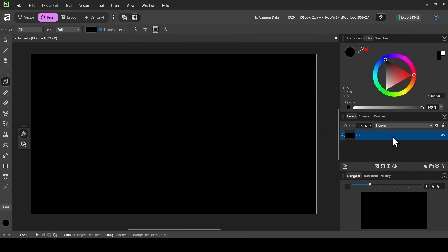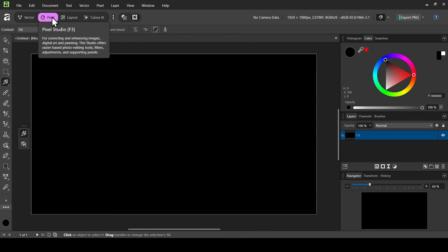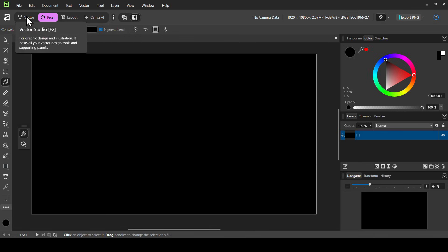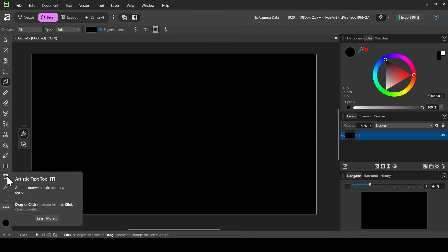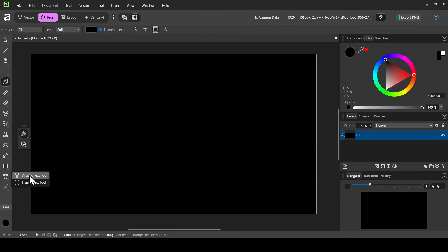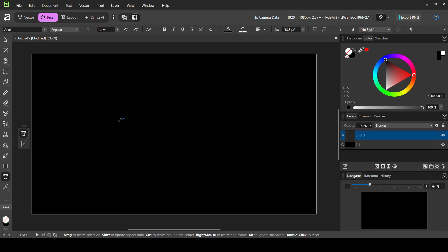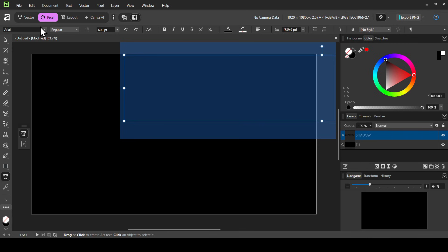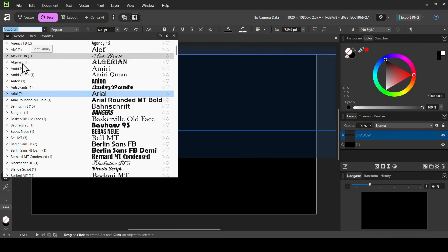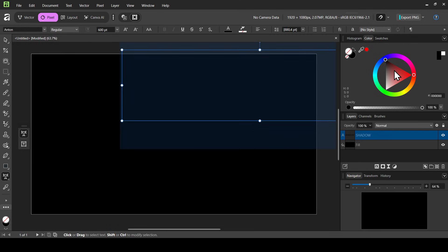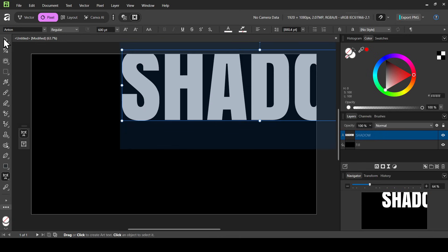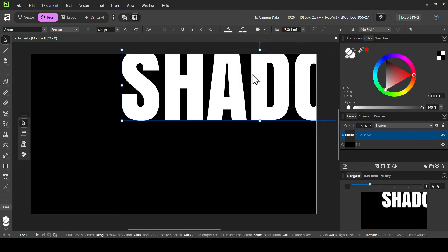I have already created my fill here with the black color. I am on Pixel Studio, but this can also work on Layout and Vector. Now let's select the Artistic Text tool — left click here — then type your text. Press Ctrl+A to select all text. I'm going to change the size to 600, press Enter, then change the font, and now change the color to white.